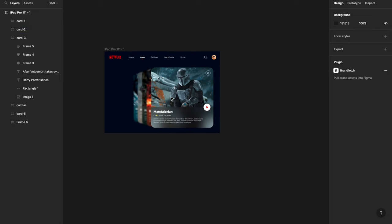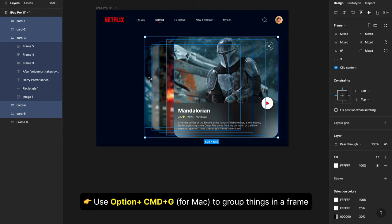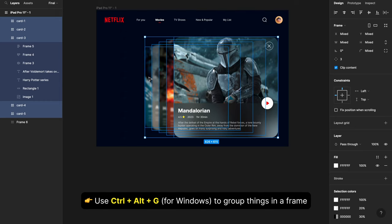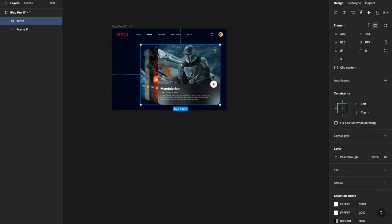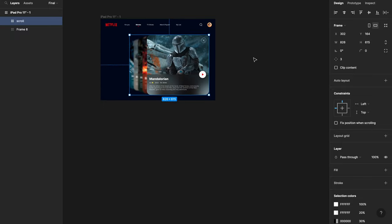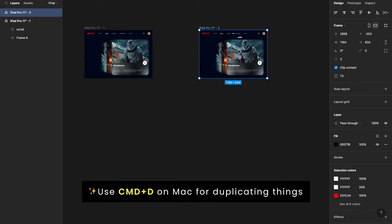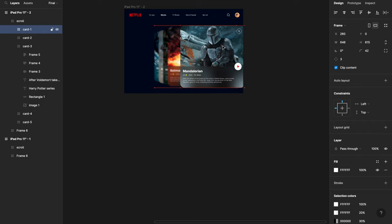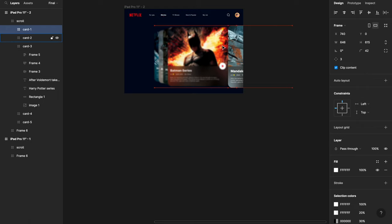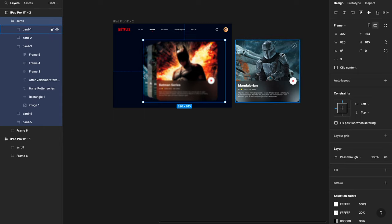Now I'll select all my cards and hit Option+Command+G (or Alt+Ctrl+G on Windows) to group them into a frame — I'll call this frame 'scroll'. We need to create states where each card becomes the front card when you swipe. Since we have five images, we'll create five stages. For the second stage, I go inside the frame, select card one, and move it out to the right — swiped away.